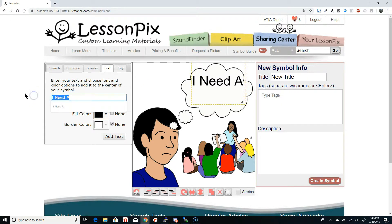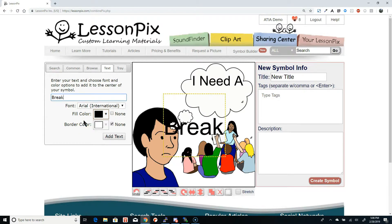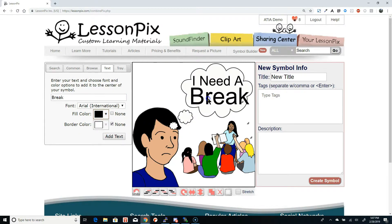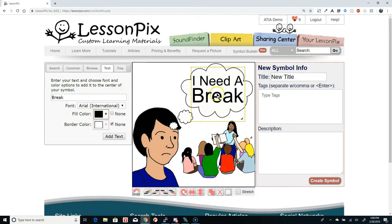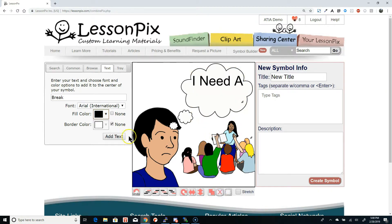Now we enter "break" and click Add Text, or just hit Enter. Moving the word break, we've got a great visual for this kiddo. If we want to change the word break to be green instead of black, we just delete the element and add a replacement.